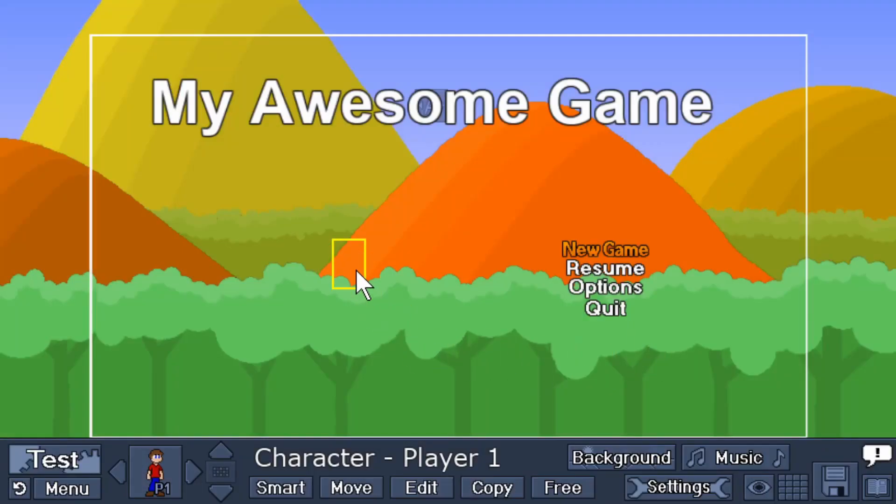So there you go. Now you're ready to start building your game. I'll see you in the next tutorial where we will discuss even more tips and tricks for selecting and placing items.